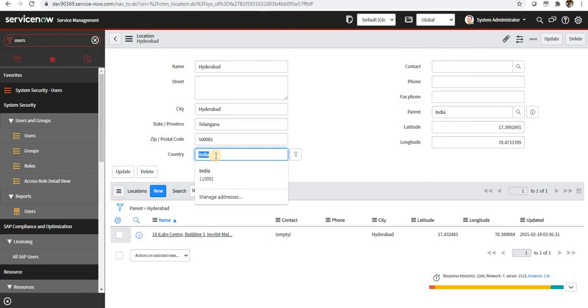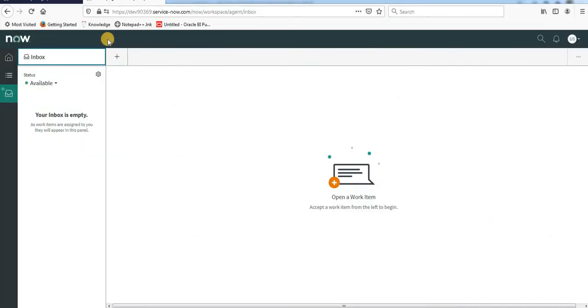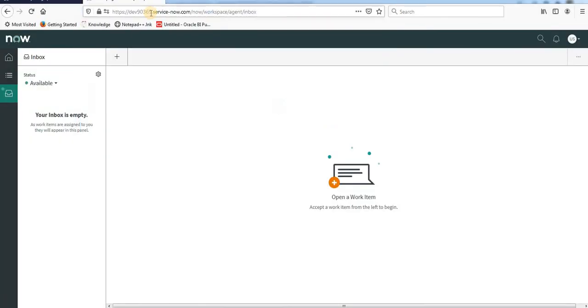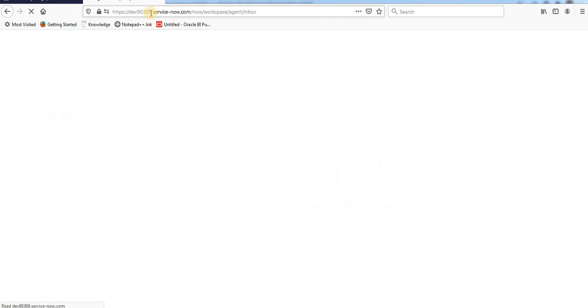So whenever system admin initiates a chat, the chat should not be routed to the USA service desk, only to India service desk. I have opened another browser Mozilla and I'll just refresh this again for you.